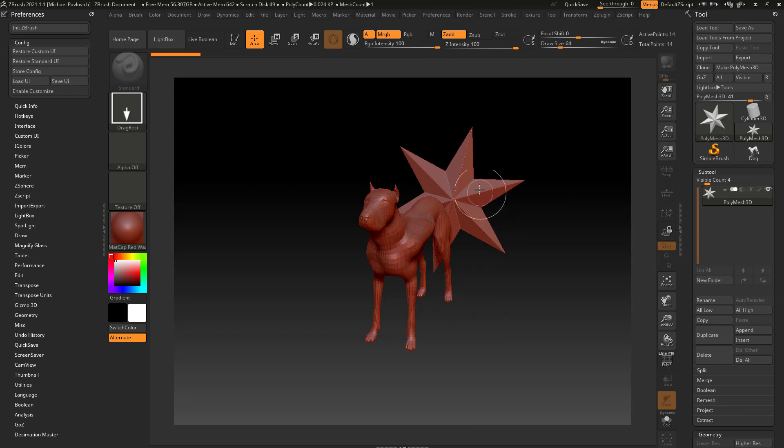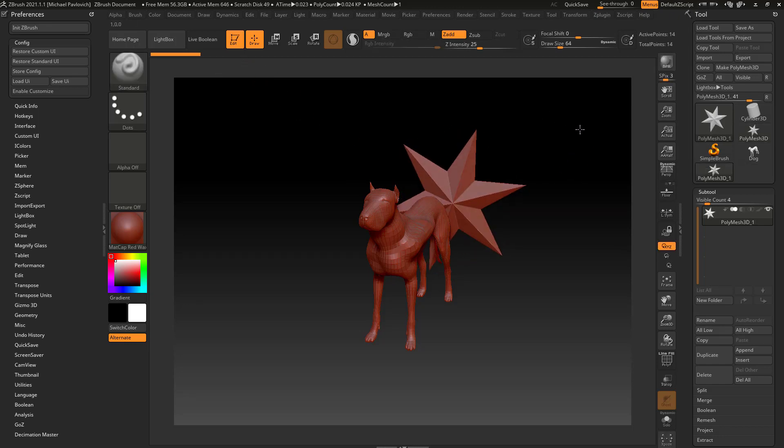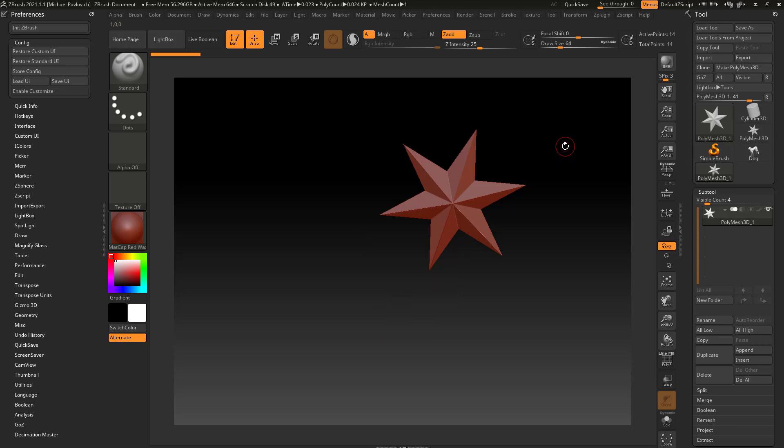By now you already know you can go into edit mode, click and drag in your canvas and rotate around the star, then simply hit Ctrl+N to clear the dog out of your canvas.